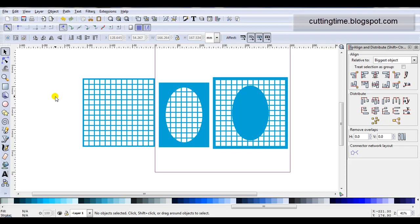If you would like to visit my blog, I do have this in PDF format that you can download and use as a cheat sheet. I also have some of these basic lattice designs as free downloads on my website which is cuttingtime.blogspot.com. Thank you.